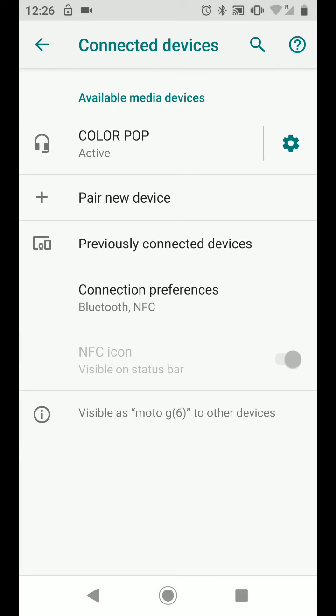My Bluetooth headset is now paired with my phone. A simple way to connect your Bluetooth headset or speakers to your Android Pie phone. With Quick Tips 2, knowledge has no limits.